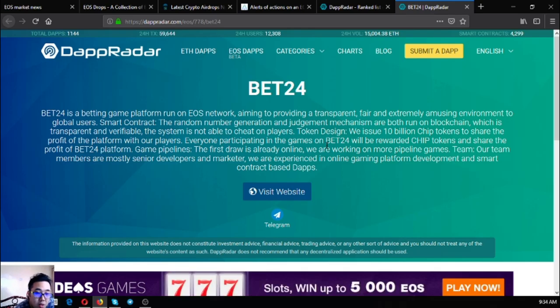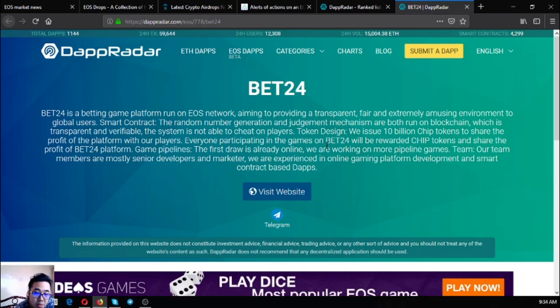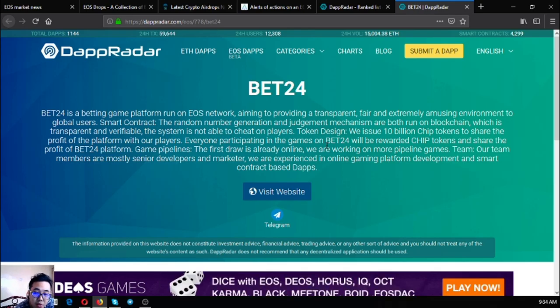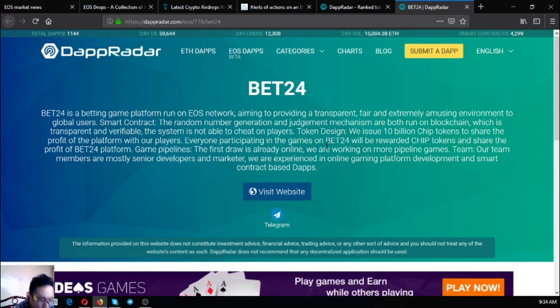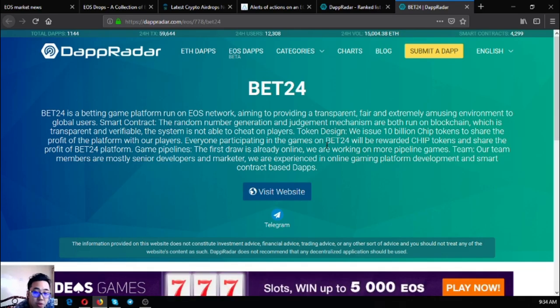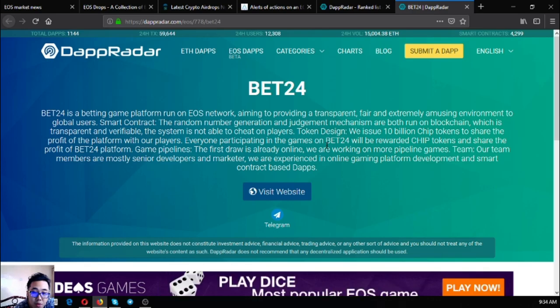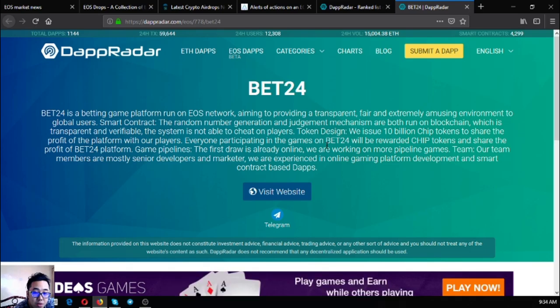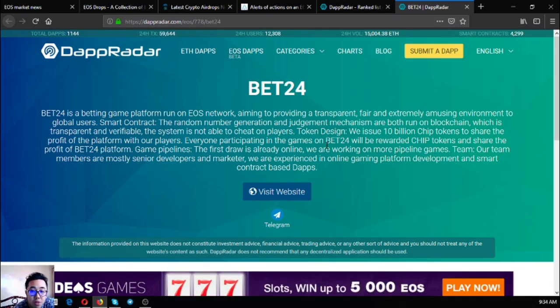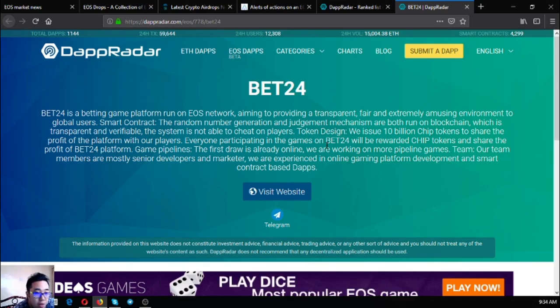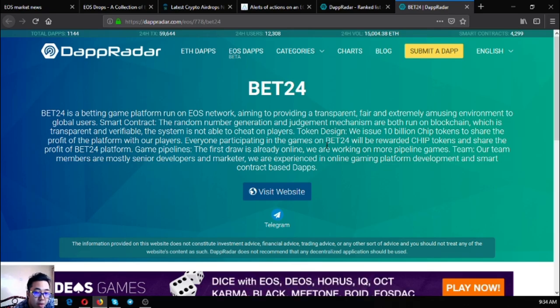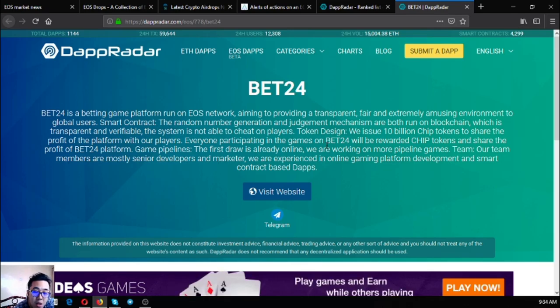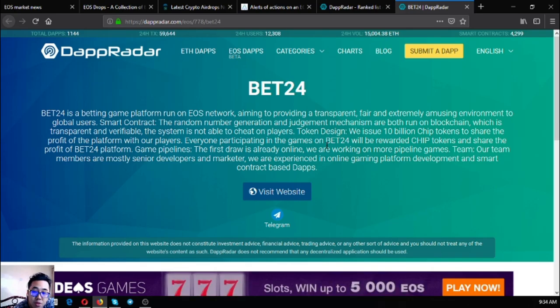Bet24 is a betting game platform that runs on EOS network, aimed at providing a transparent, fair, and extremely amusing environment with global users. Smart contract, the random number generation and judgment mechanism are both run on blockchain, which is transparent and verifiable. The system is not able to cheat on players. Token design: we issued 10 million chip tokens to share the profit of the platform with our players.